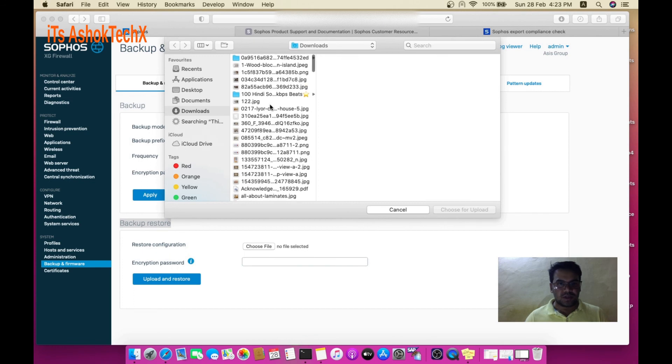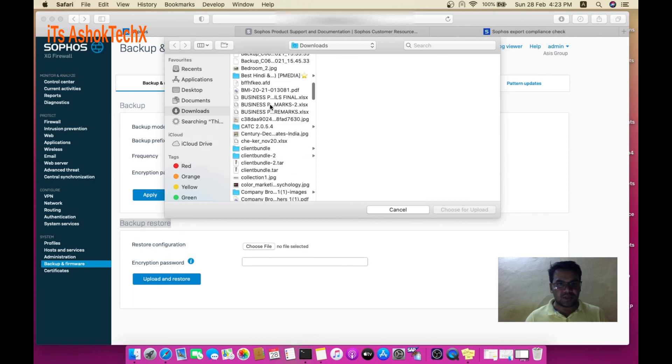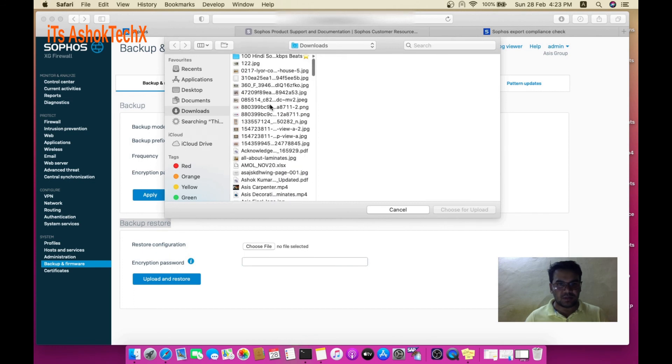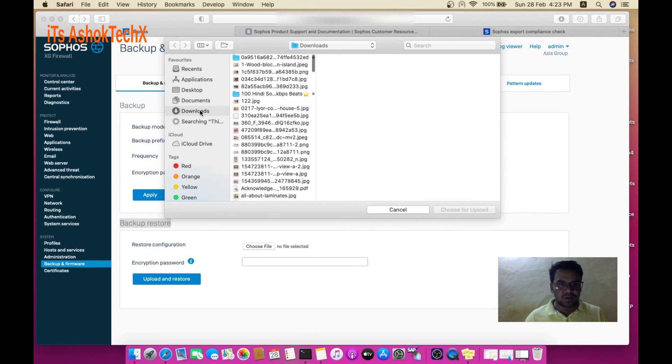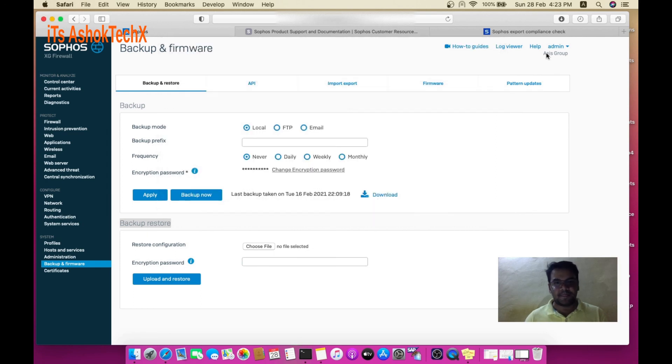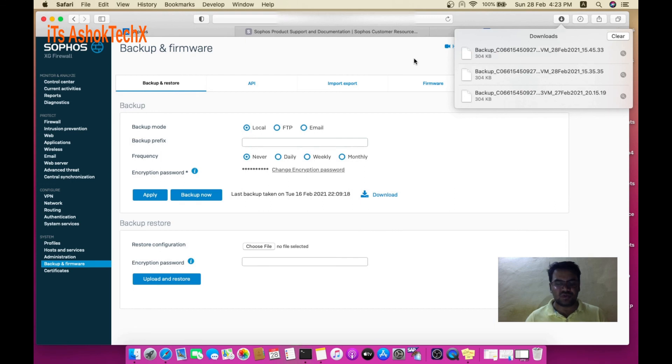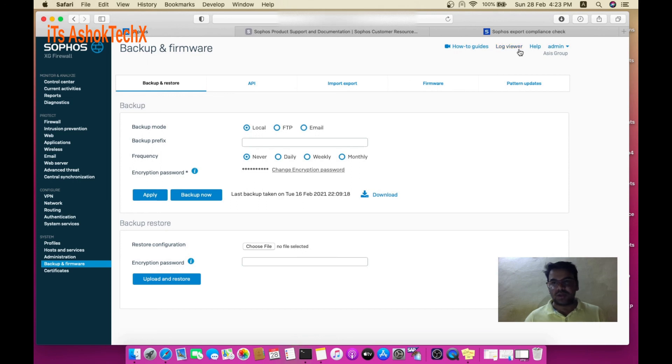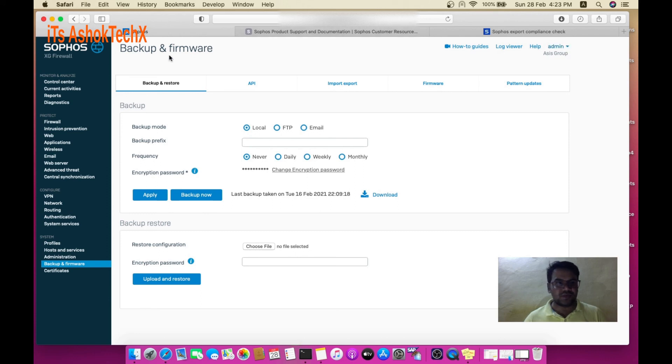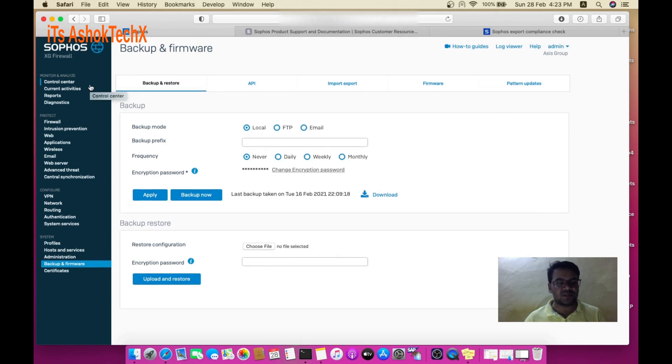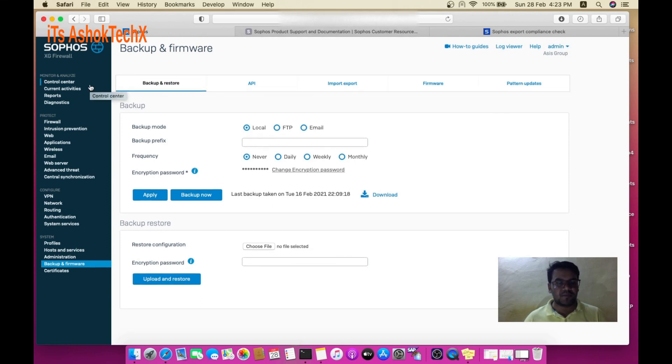Choose the backup file we downloaded earlier and go to the upload and restore section. While rebooting, this will restore all the old configuration to the new Sophos XG firewall.